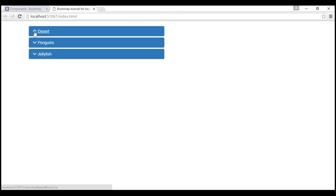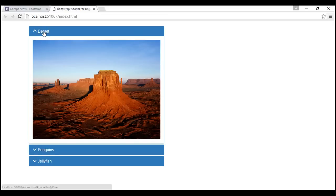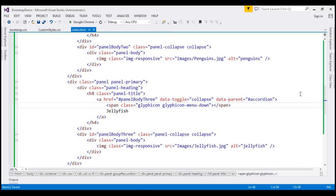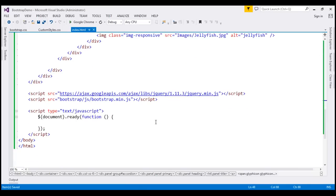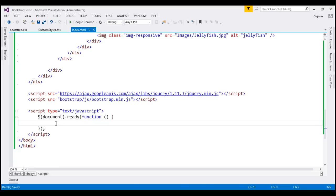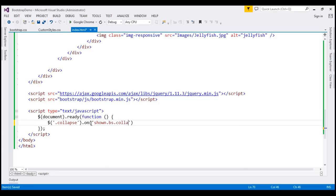When collapsed, it should automatically change to a downward pointing arrow. To achieve that we need to write some JavaScript. Let's flip to Visual Studio, scroll all the way down, and write the required jQuery code. We are going to find an element that has the 'collapse' class and handle the 'shown.bs.collapse' event.